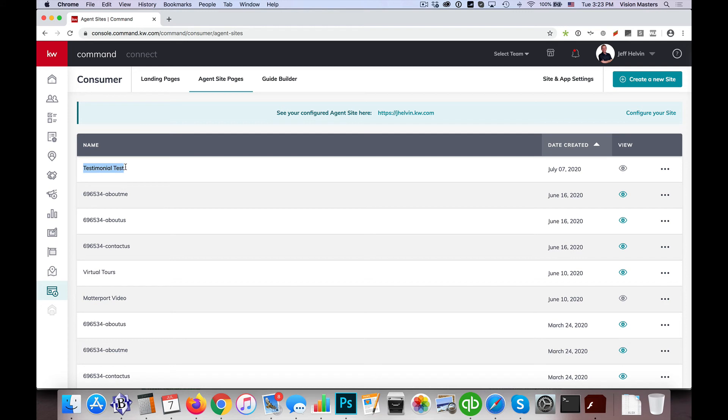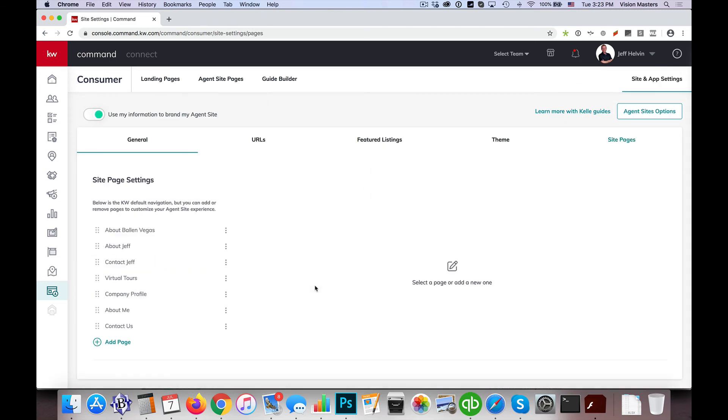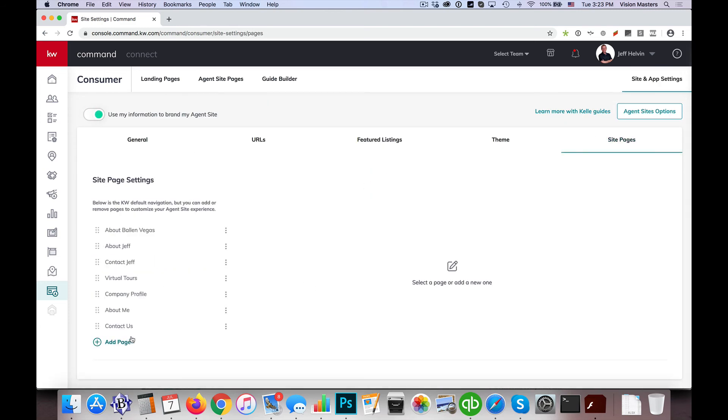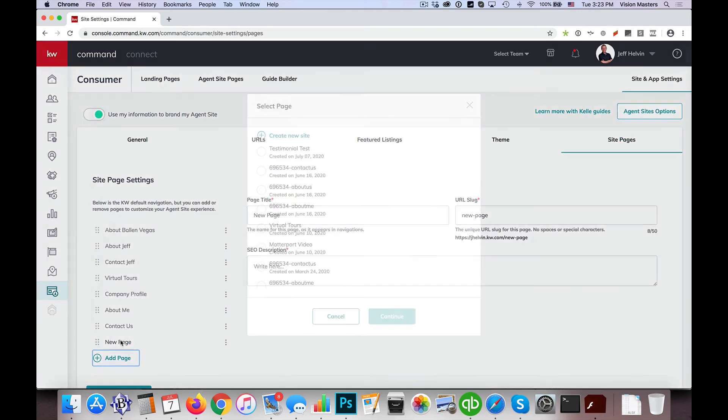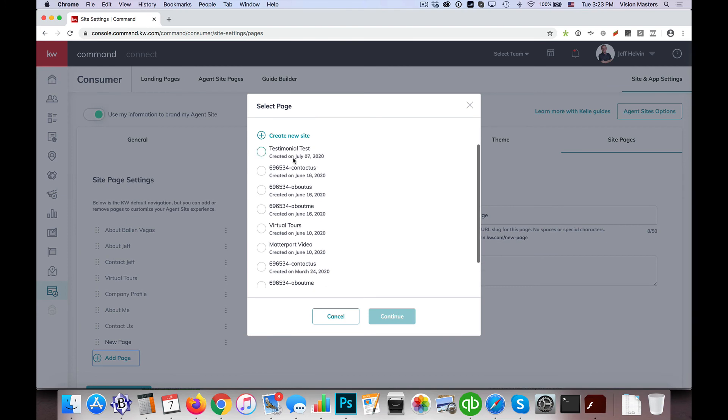So now it actually shows up here under testimonial test, so if I go to site and app settings, site pages, and add a page here, now I will see it show up. So, again.